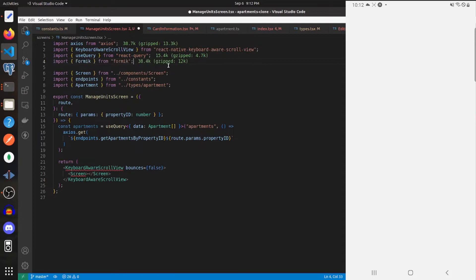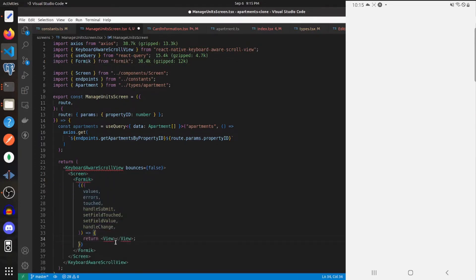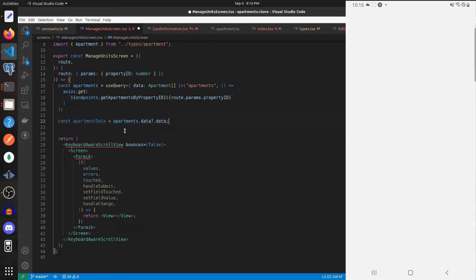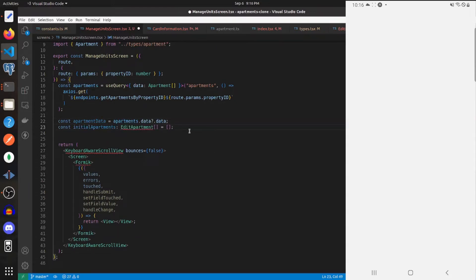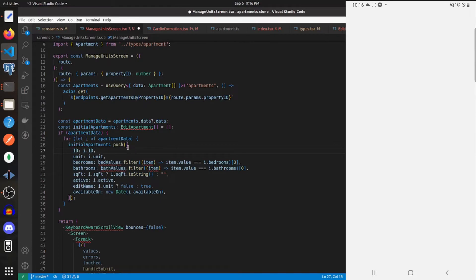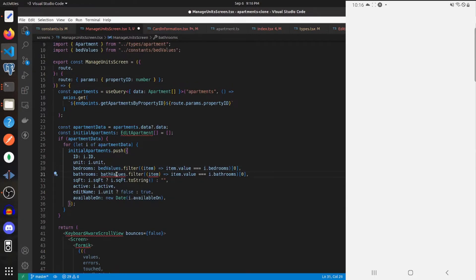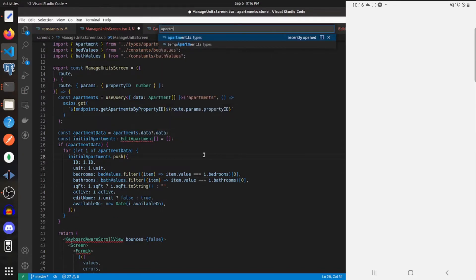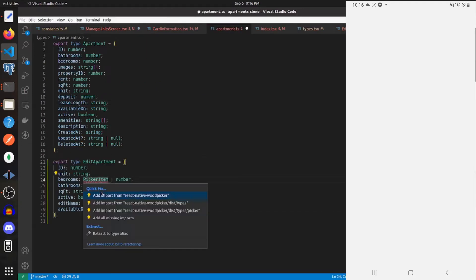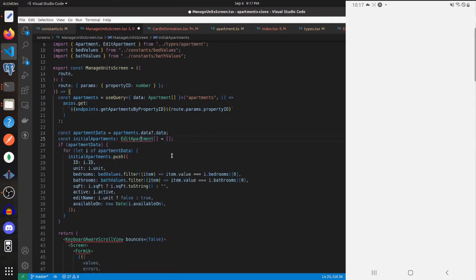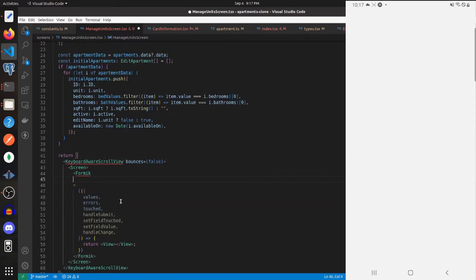With that done, let's import Formik. Within our screen let's render out a Formik component and return a View inside it. Let's create the initial values for our Formik component — we'll start with the apartments data from our apartments query and also an empty array. If apartments data exists we loop through all the apartments and push an object with these different fields into that array. Let's add in imports for bed values, bath values, and create the EditApartment type.